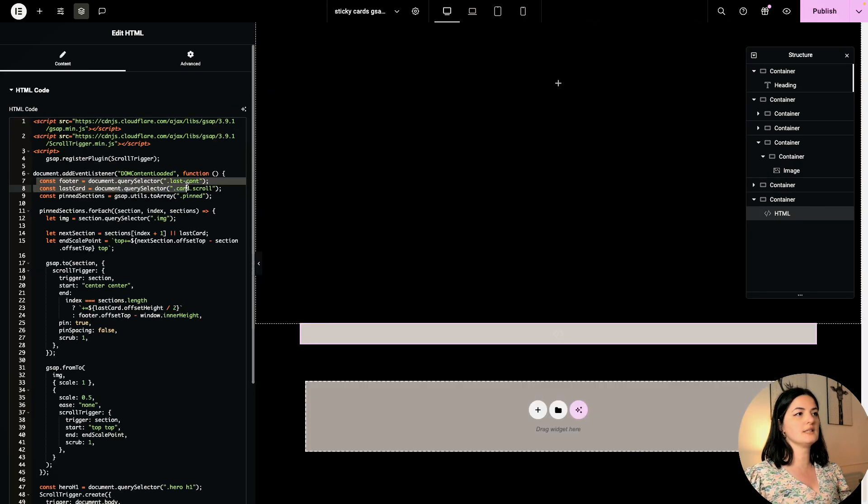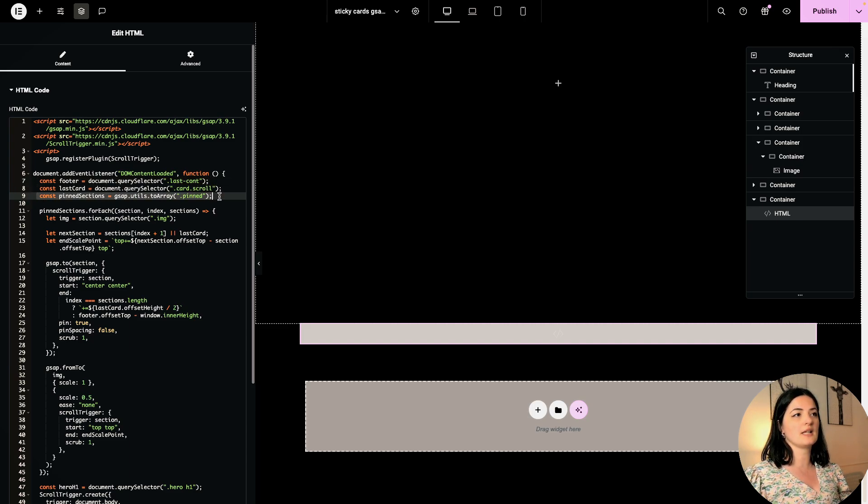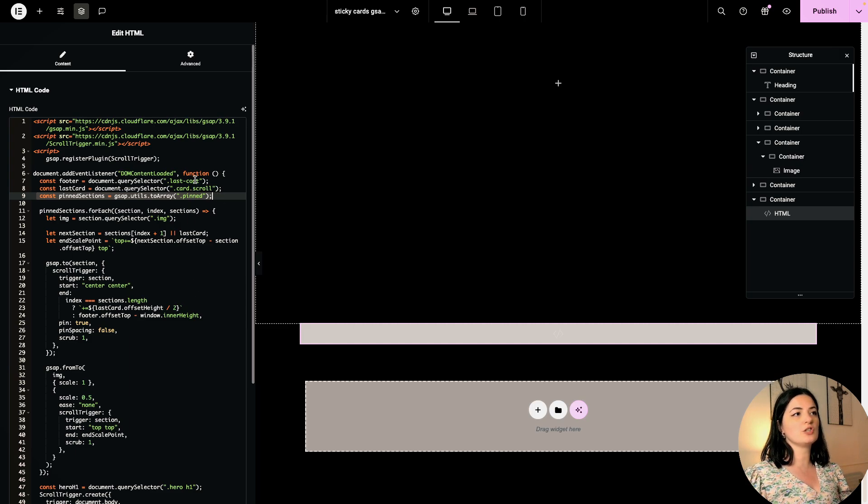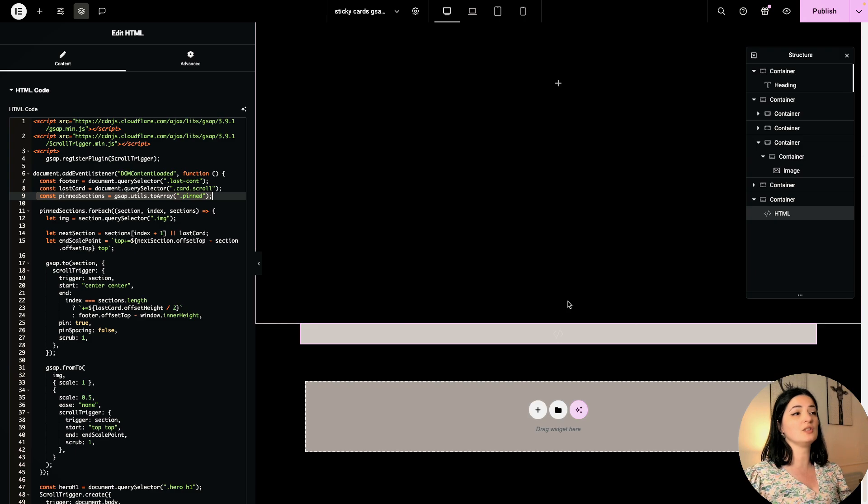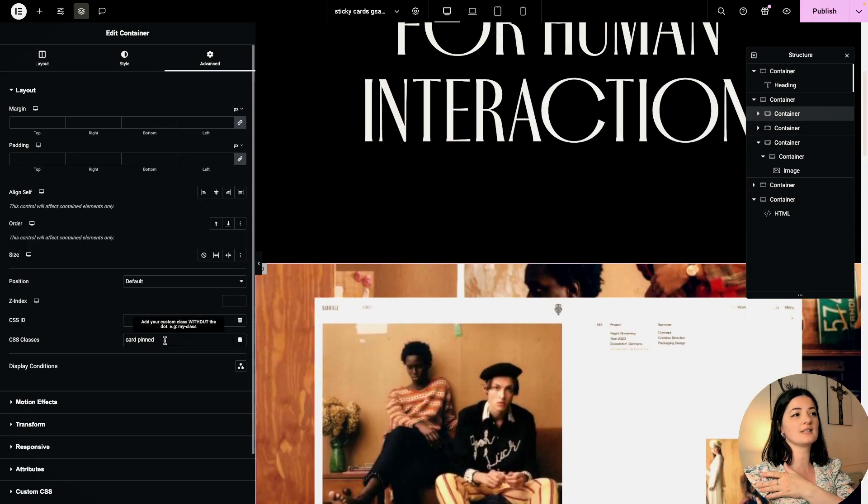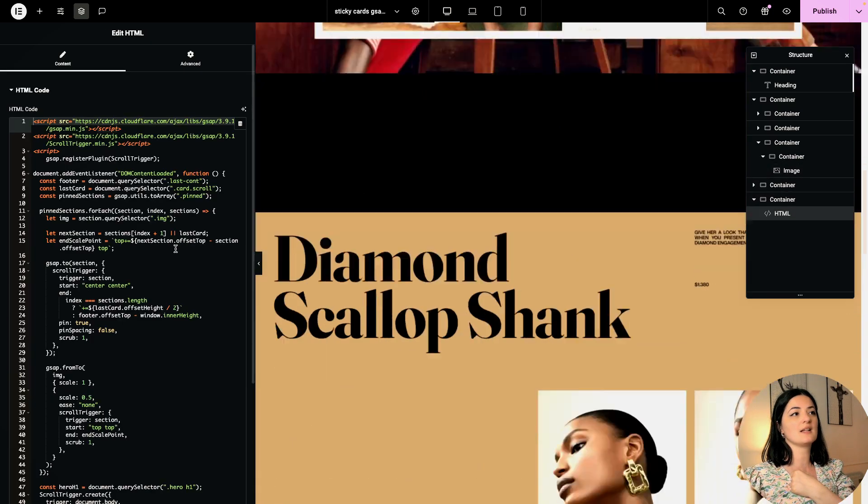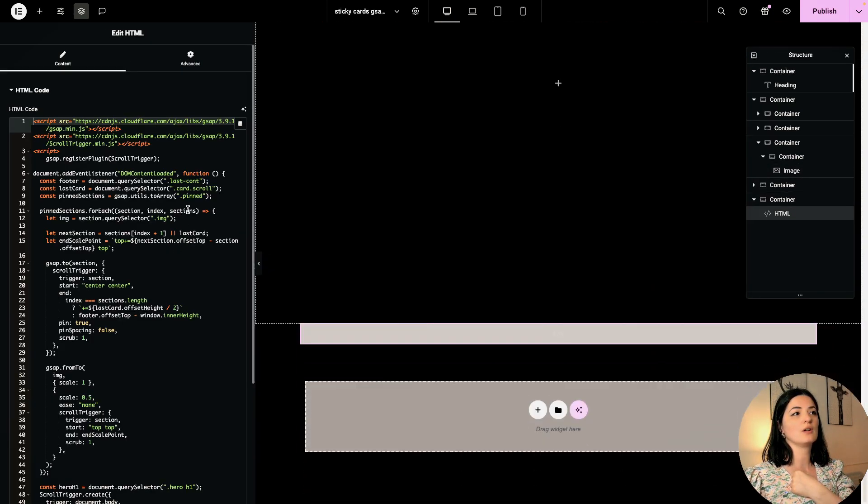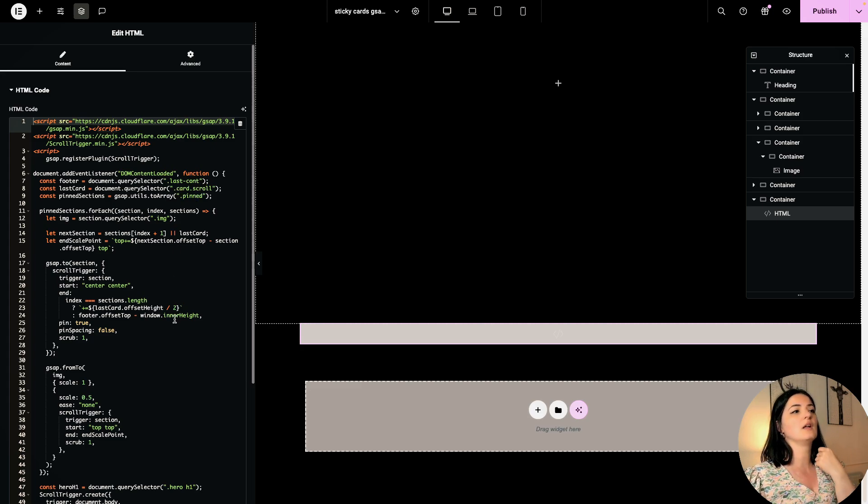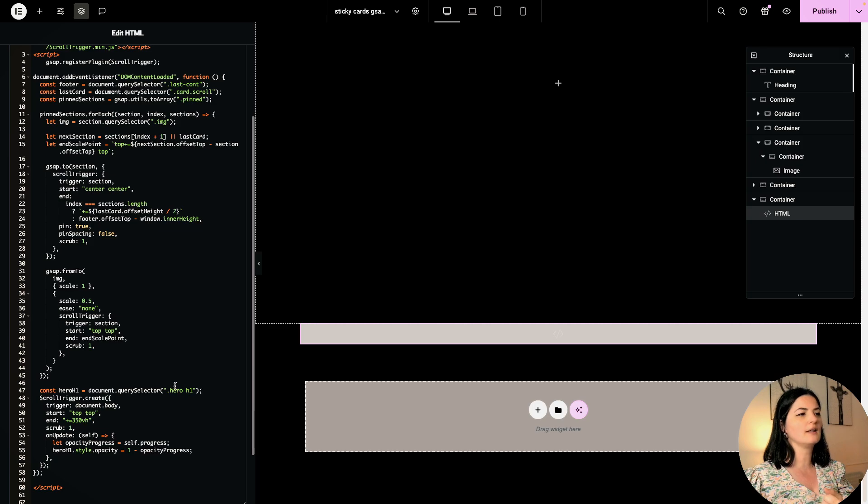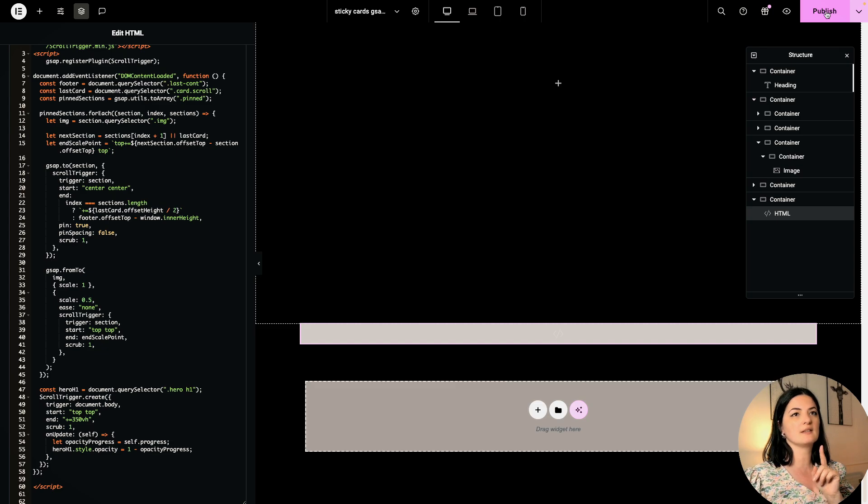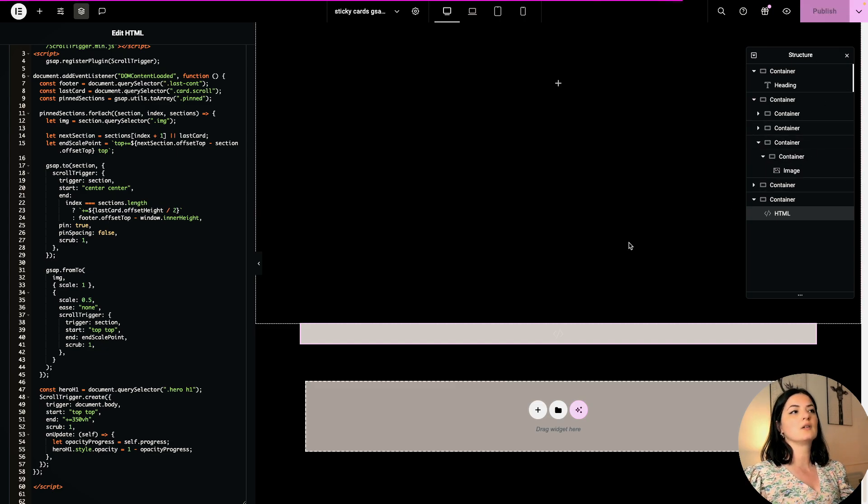This is our last container, this is our last card, and this is the pinning section. If you want to change these classes here, you will have to keep in mind that you need to change them everywhere. As the containers have this class here, you would have to change that there, and the same stands for card scroll, pin, last count, and so on. And the hero, we're going to come back to this in a bit - we have not set that class yet.